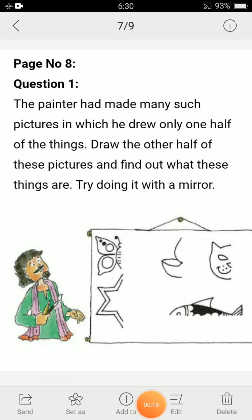Kindly open page number 8 of your book. Let's discuss the given questions. As you can see, question number 1 coming on your screen. The painter had made many such pictures in which he drew only one half of the things. Draw the other half of these pictures and find out what these things are. Try doing it with a mirror.